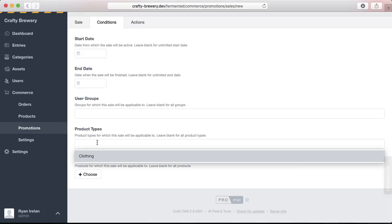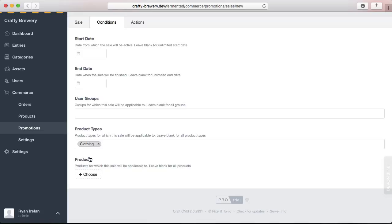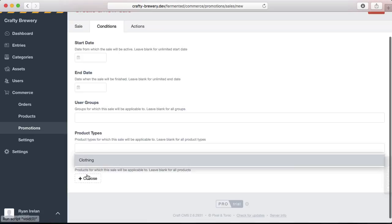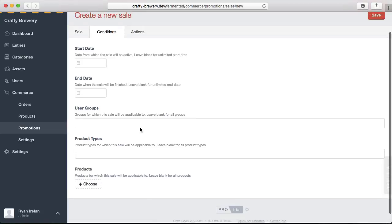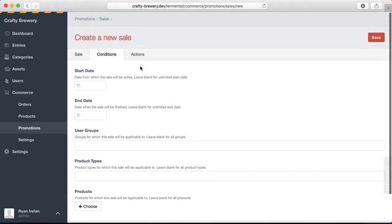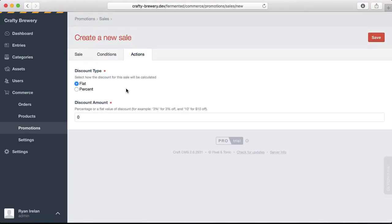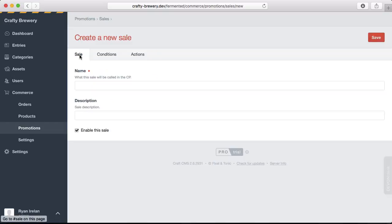Any product types can go here like clothing or any product. This is where you set the parameters for the sale. Then there is an action here where you can set up the discount type like flat or percent or the discounted amount. The nice thing about a sale is that you can do a sale on a whole swath of products, a whole section of products, and not just have to do that individually.